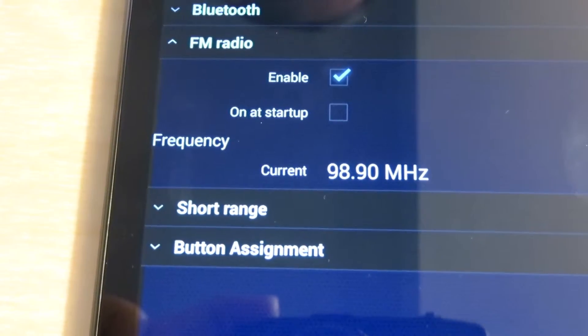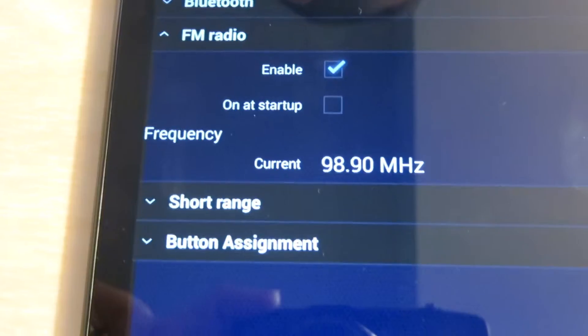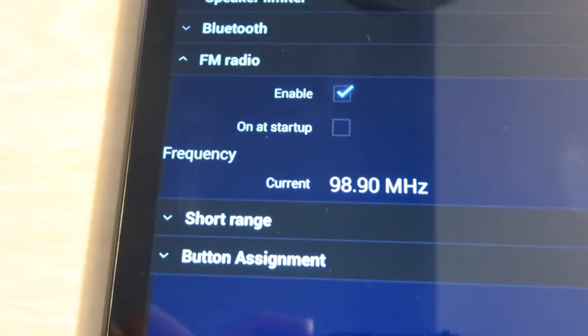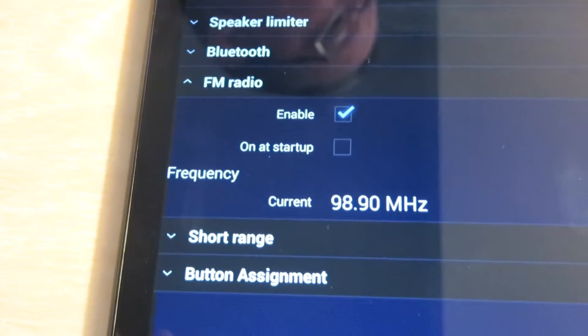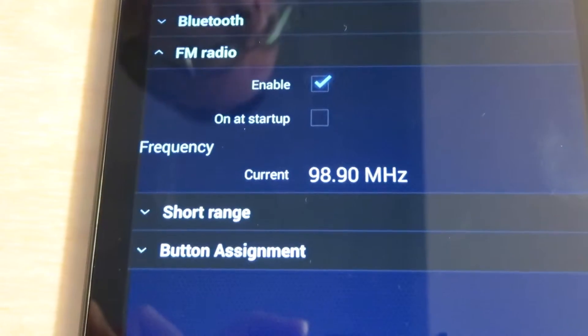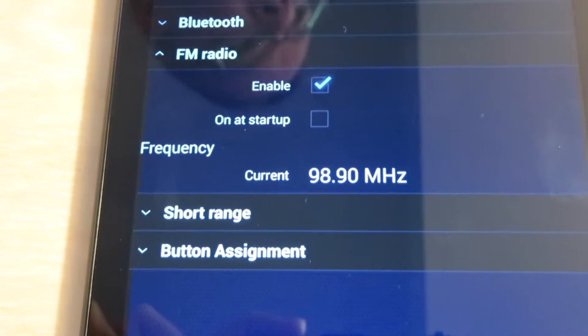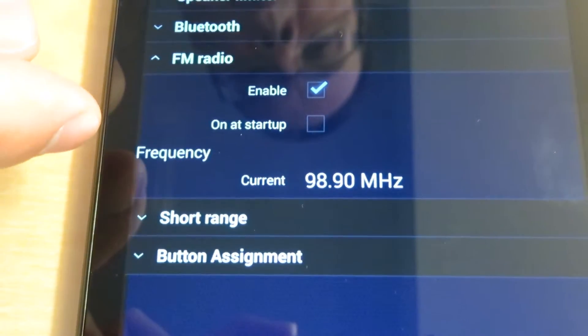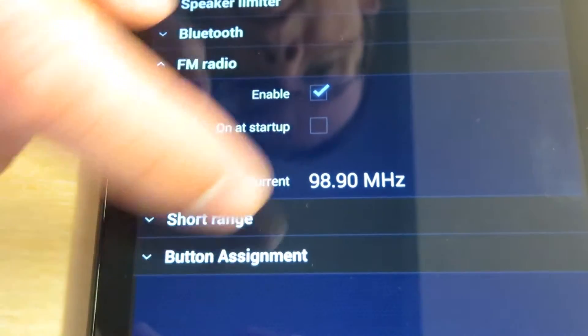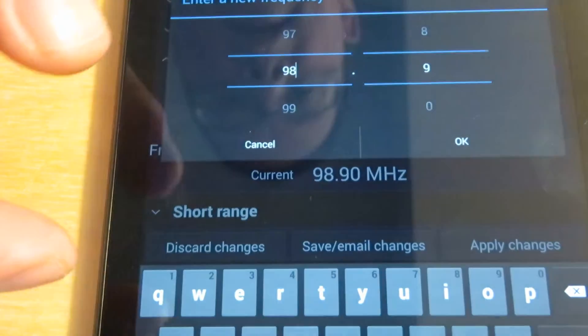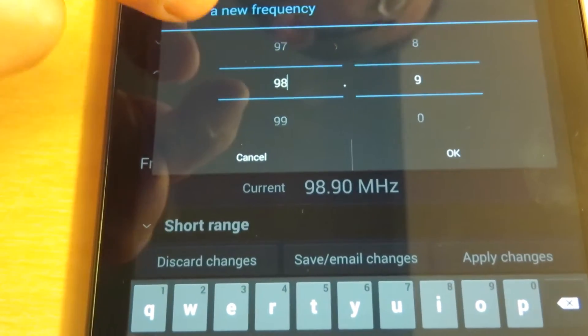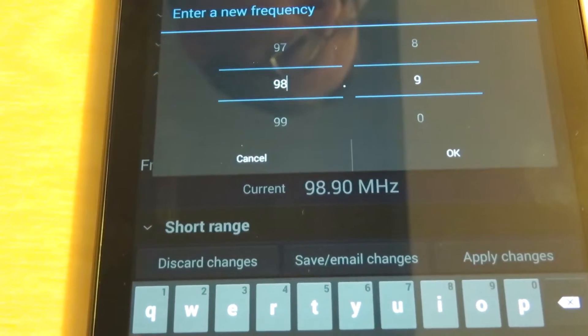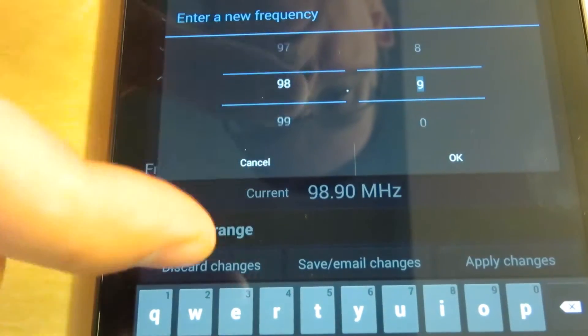This option is ignored if FM radio is not enabled. On at startup also remembers the on state of the FM radio when it's shut down. Another note: FM radio on at startup will be overridden if short-range on at startup is enabled. If you want to change the FM radio listening frequency, just tap on it and you can set it anywhere from 88.0 to 107.9 megahertz with the scroll wheel.